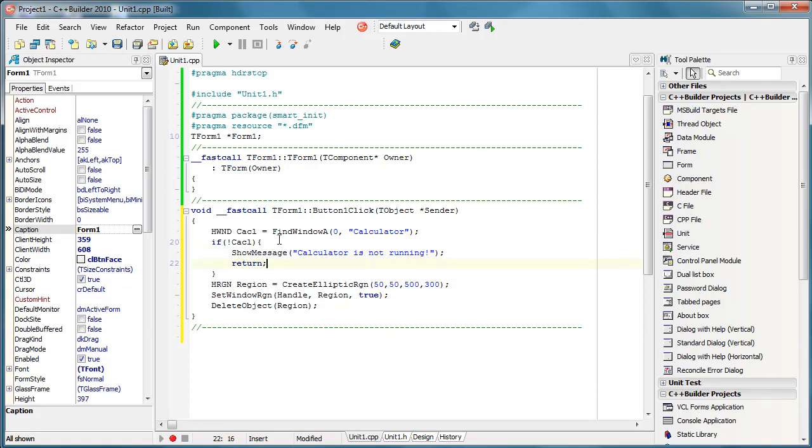And now when we have a new handle that is actually pointing to the calculator, we simply replace this to calc.